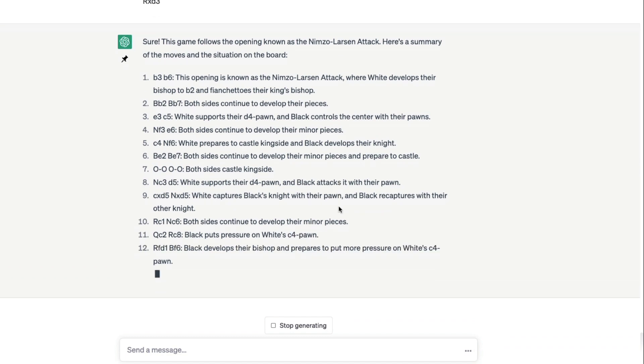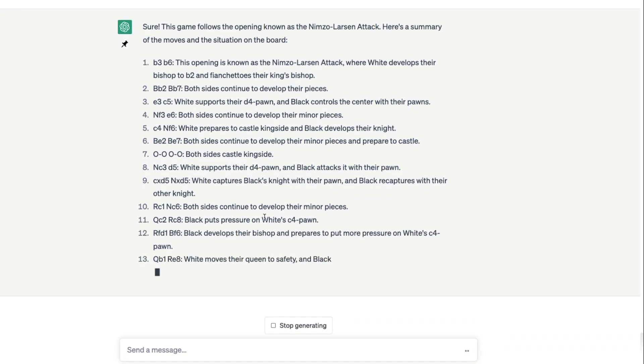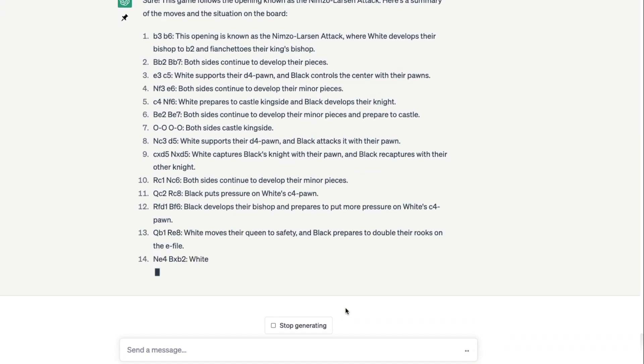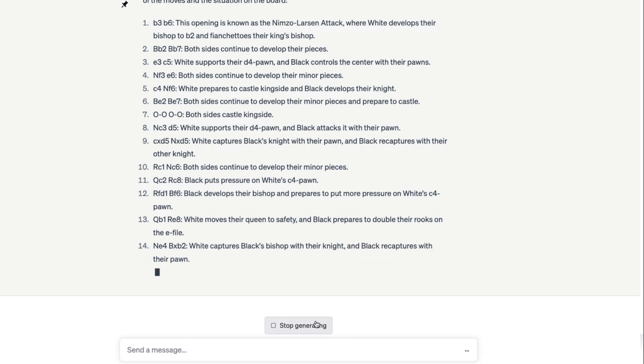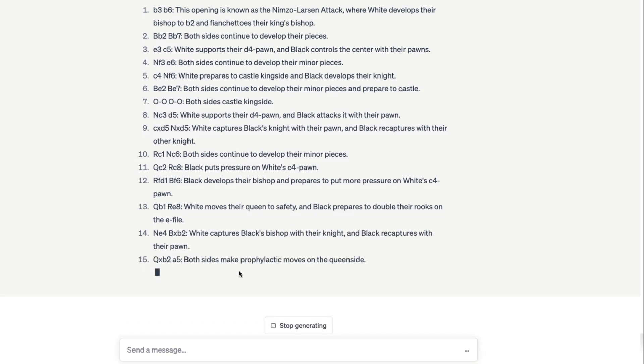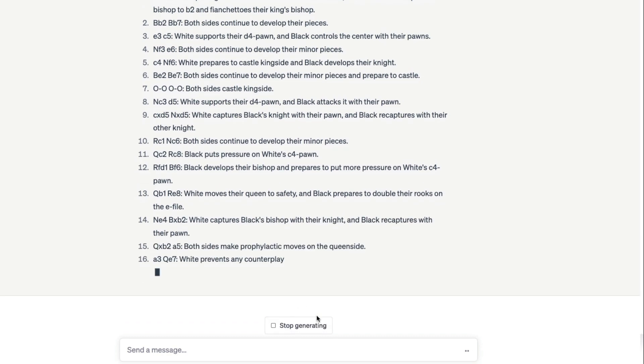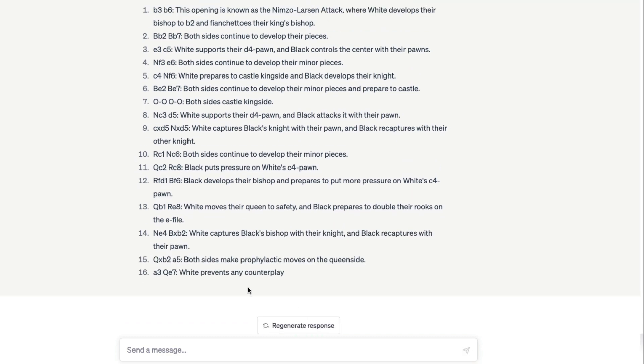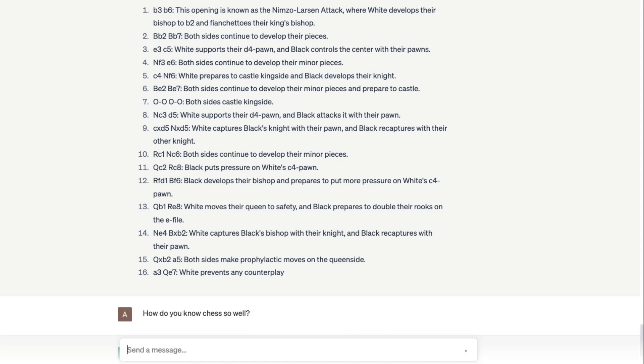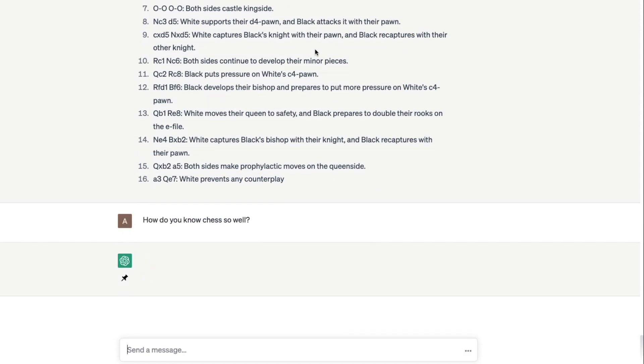It's quite easy for you to create chess commentary because ChatGPT can actually explain every single move, like what exactly is happening at every single move. This is quite good. Finally, I wanted to understand how ChatGPT knows chess. This is quite a surprise for me. How do you know chess so well?